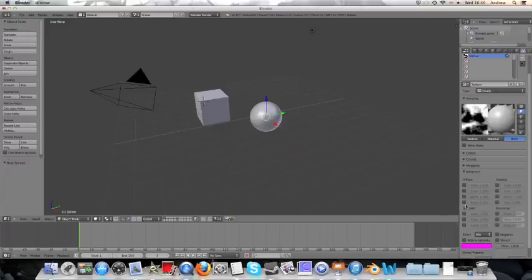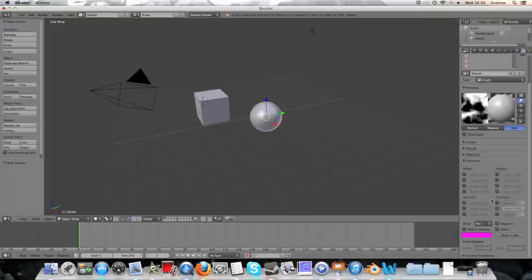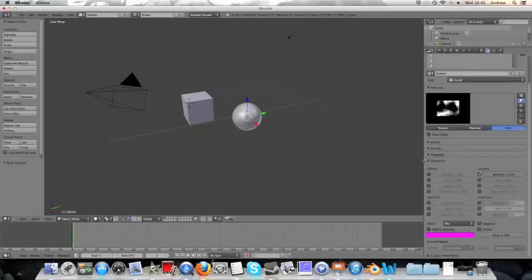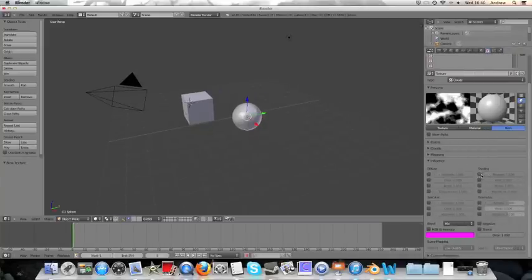Alpha and translucency aren't going to do much at the moment, so I'll ignore them. We can move over to shading, where this top one here, which I forget what is, ambient, that's not going to do anything right now.